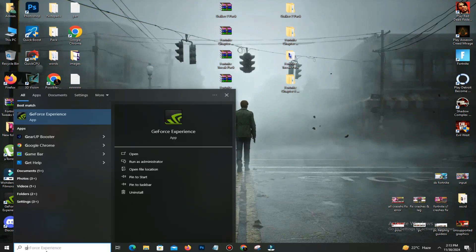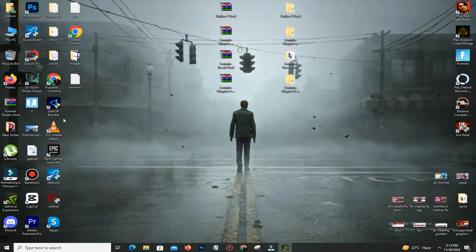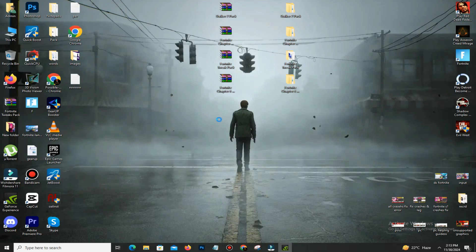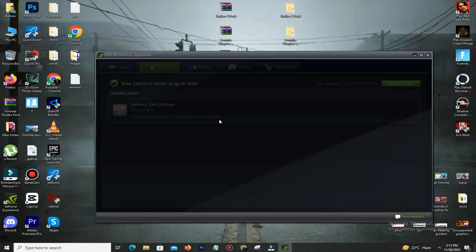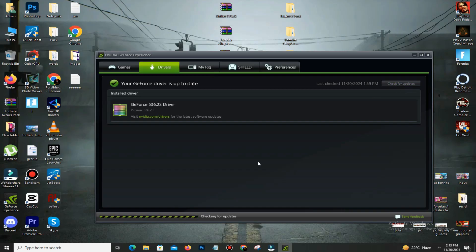Open GeForce Experience and in the application you can find the Drivers option here. You can see Check for Update—simply click on it and it will check the latest update for your driver.